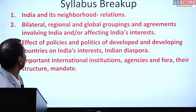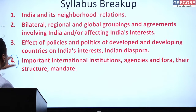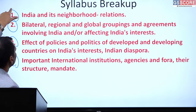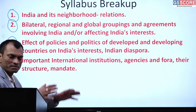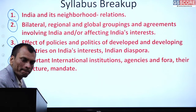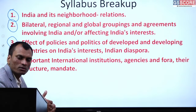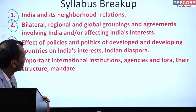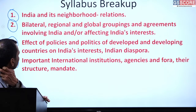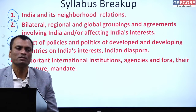UPSC has given a 4-pointer syllabus for IR. The first pointer is 'India and its neighborhood.' The term 'neighborhood' is a general term — and that is exactly why the trend analysis is needed. Just by knowing 'neighborhood,' it is not sufficiently clear what exactly comes under it. For example, China is also a neighbor, and Nepal and Bhutan are also neighbors. Does it mean that India's diplomacy should have the same constraints, challenges, or solutions in dealing with all neighbors? Can we have any one-fits-all solution?